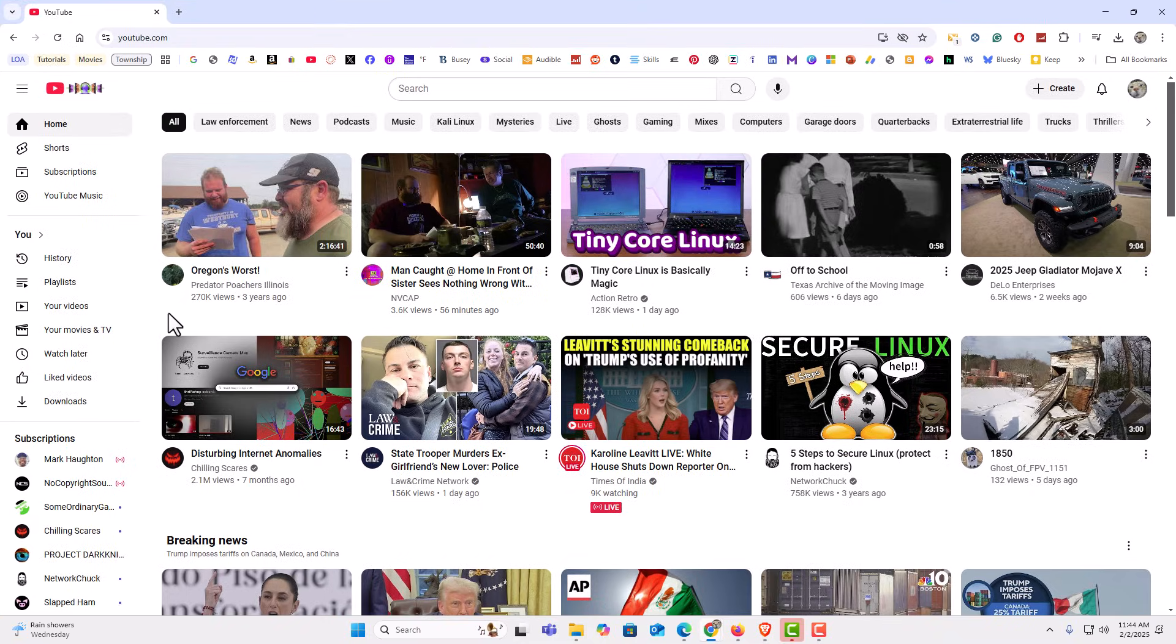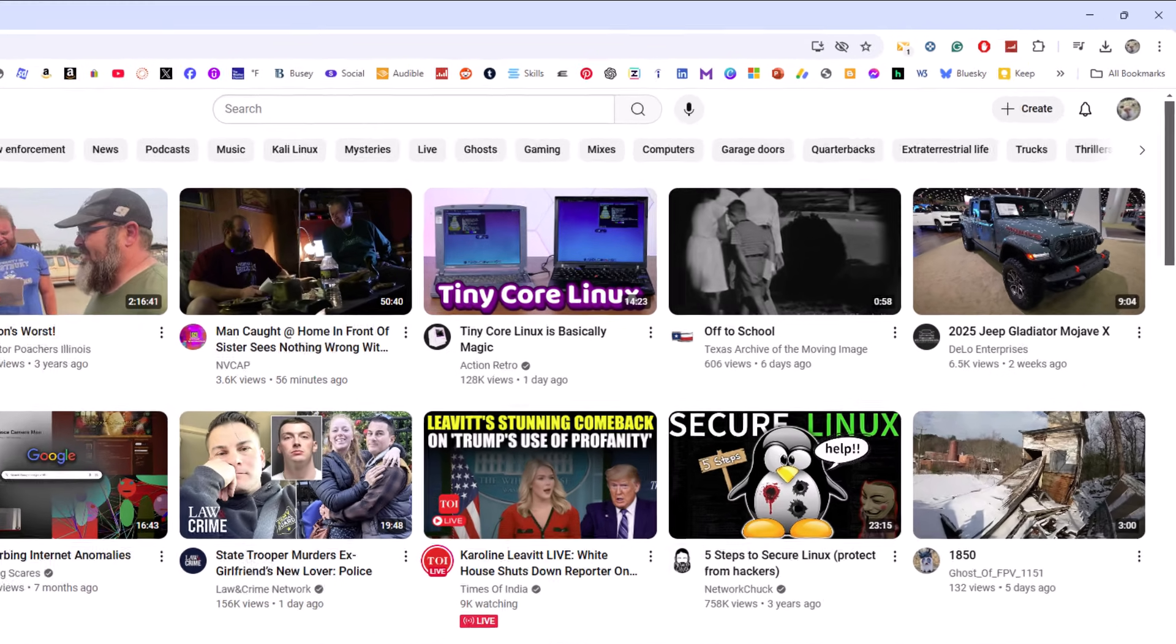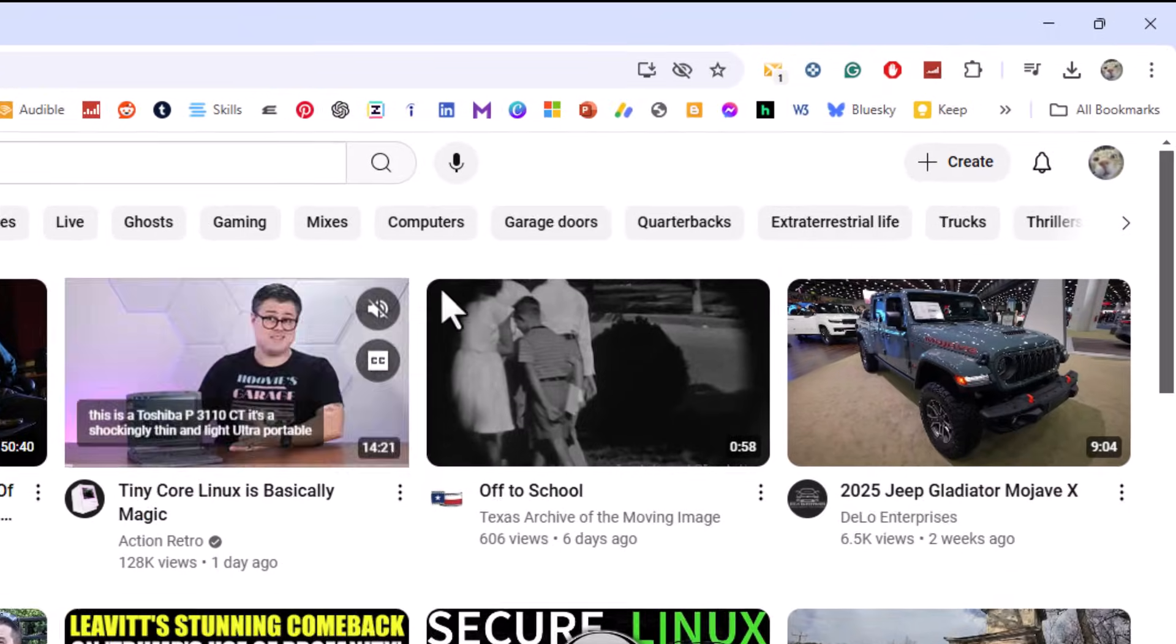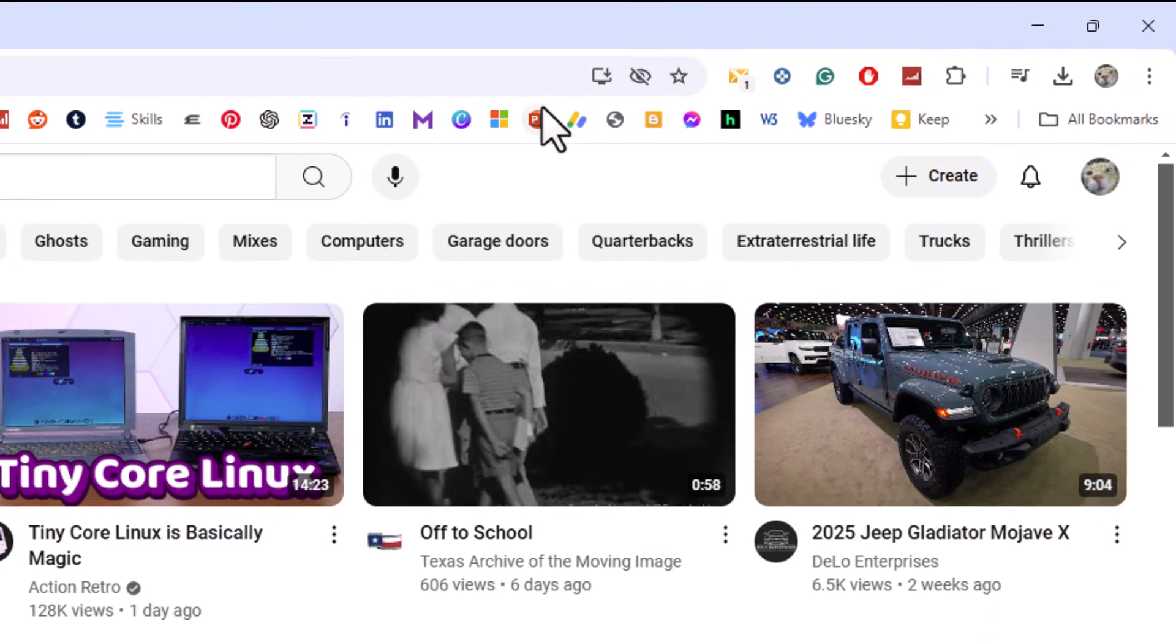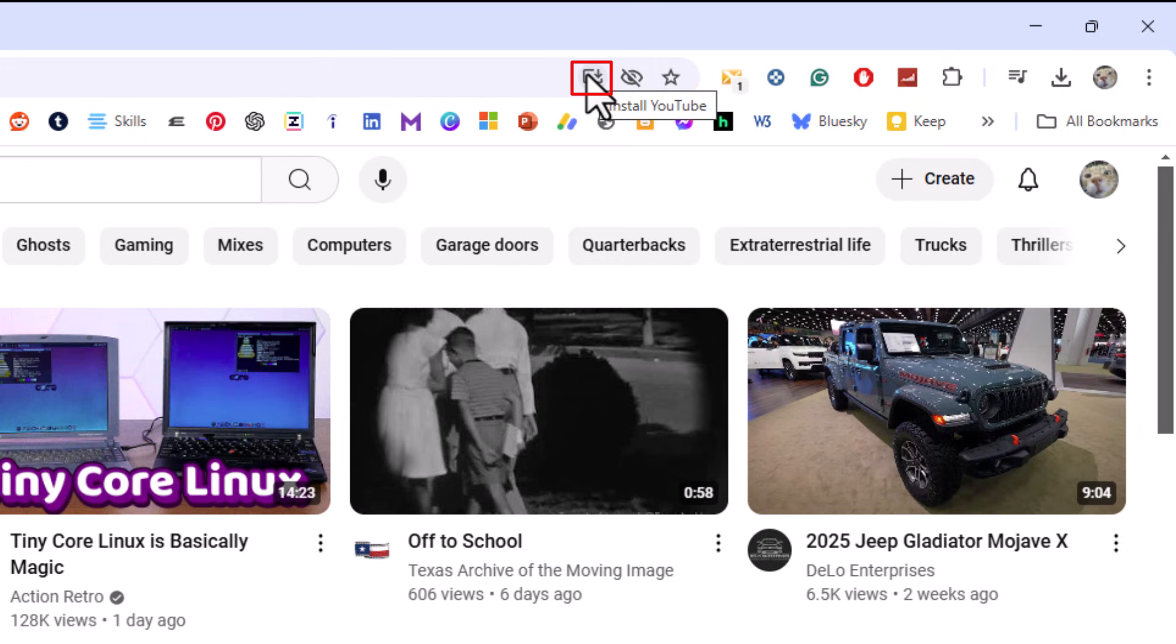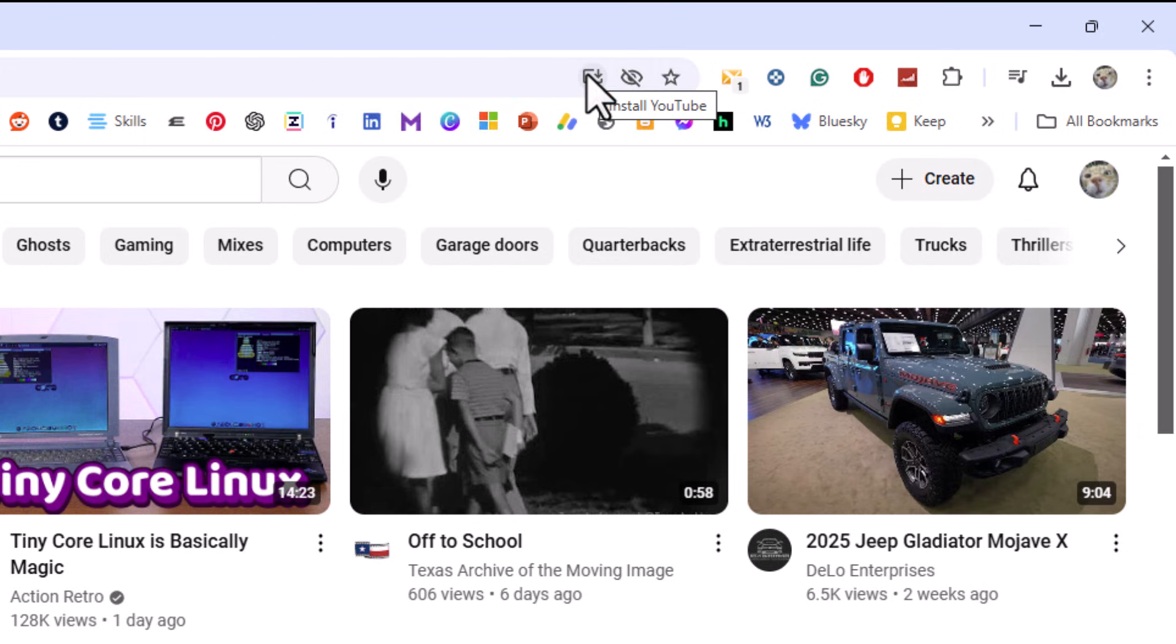Now, the first thing you want to do is log into YouTube on the Chrome web browser. After you've logged in, if you go up top here, up to the address bar area, this little icon right here, if you put your mouse cursor over it says install YouTube. You can click on it from here and a little dialog box will open up asking you if you want to install. You would click on install.